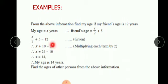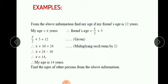Multiplying each term by 2: the 2 gets cancelled and x remains, 2 into 5 is 10, and 2 into 12 is 24. So x plus 10 is equal to 24. Now x is equal to 24 minus 10, which is 14. So x is my age. Therefore my age is 14 years. Find the ages of other persons from the above information.